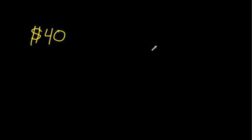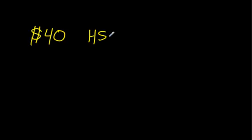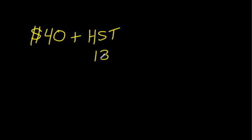You walk up to the cash register and they say, that will be $40 please. No, it would not. You'd actually have to pay something in Ontario, which is HST, so you have to pay $40 plus the HST. Well, we know the HST in Ontario is 13%.